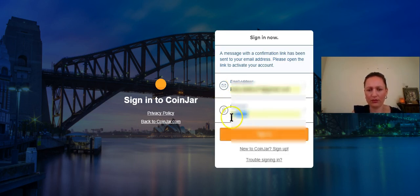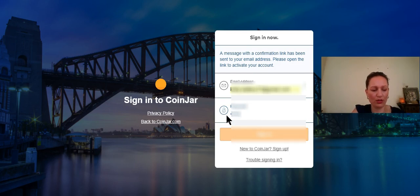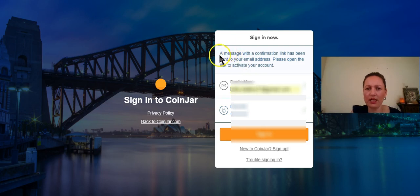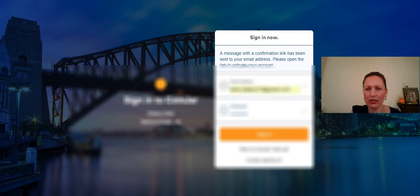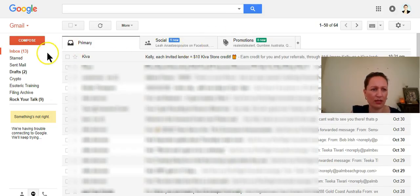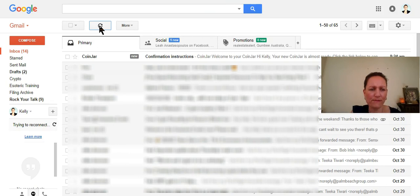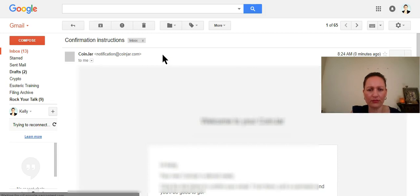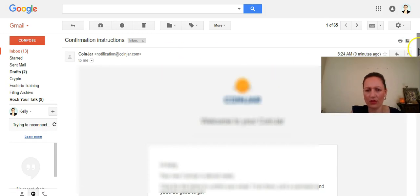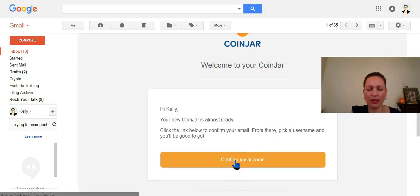We're going to sign in and I think it's going to tell me that I need to verify my email. Oh yes it does. A message with the confirmation link has been sent to your email address. So click the link to activate it. I'm going to go over to the email, we're going to refresh. There it is, our confirmation instructions. Welcome to Coinjar. We're just going to hit the confirm my account button.